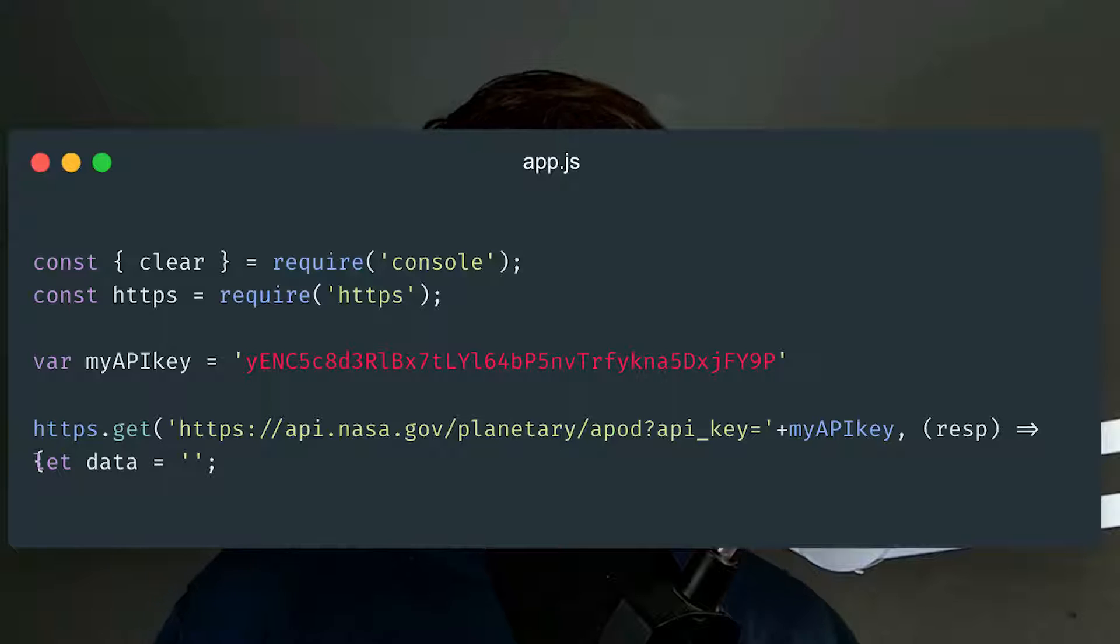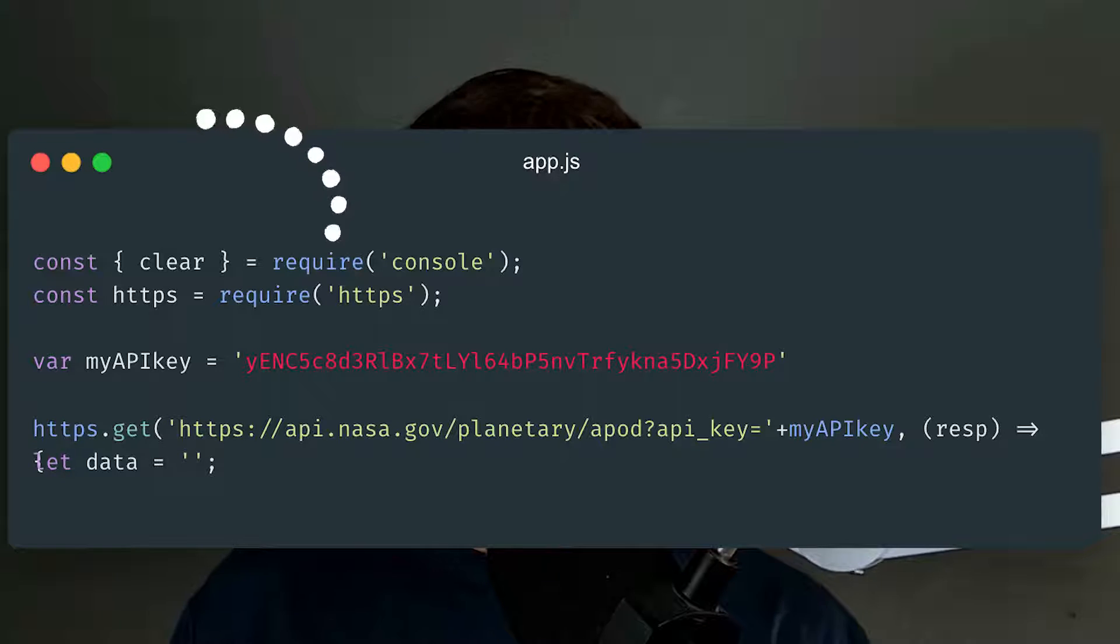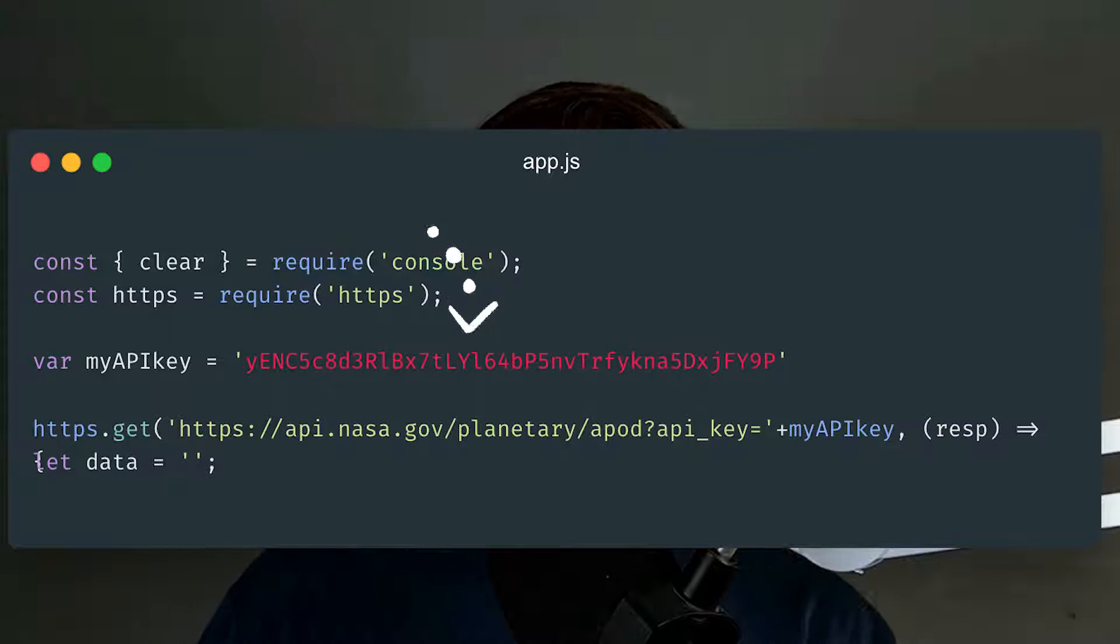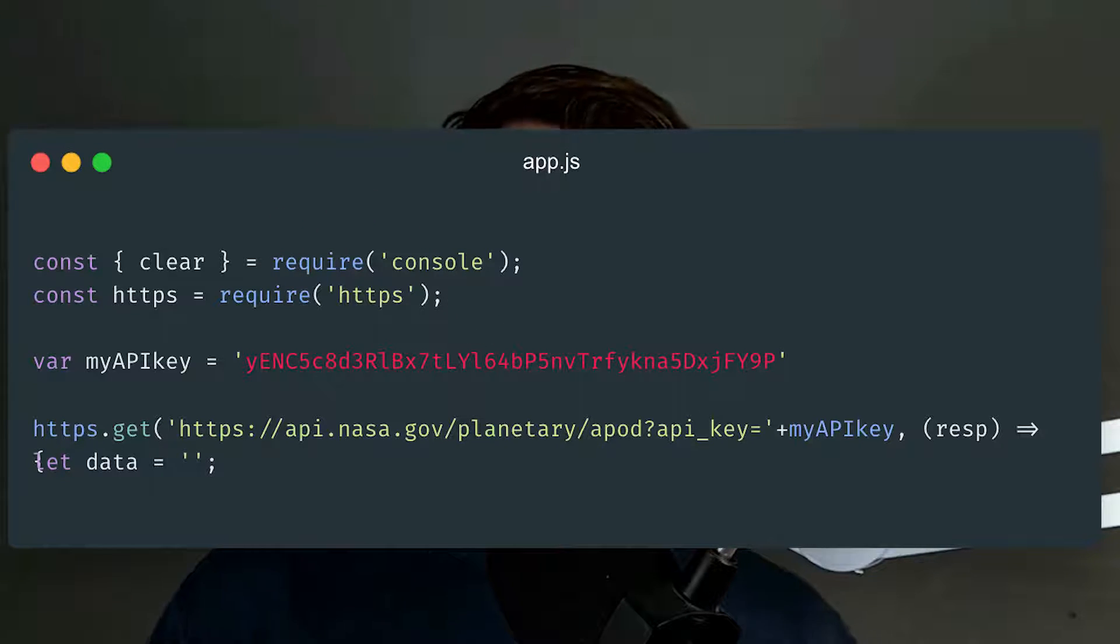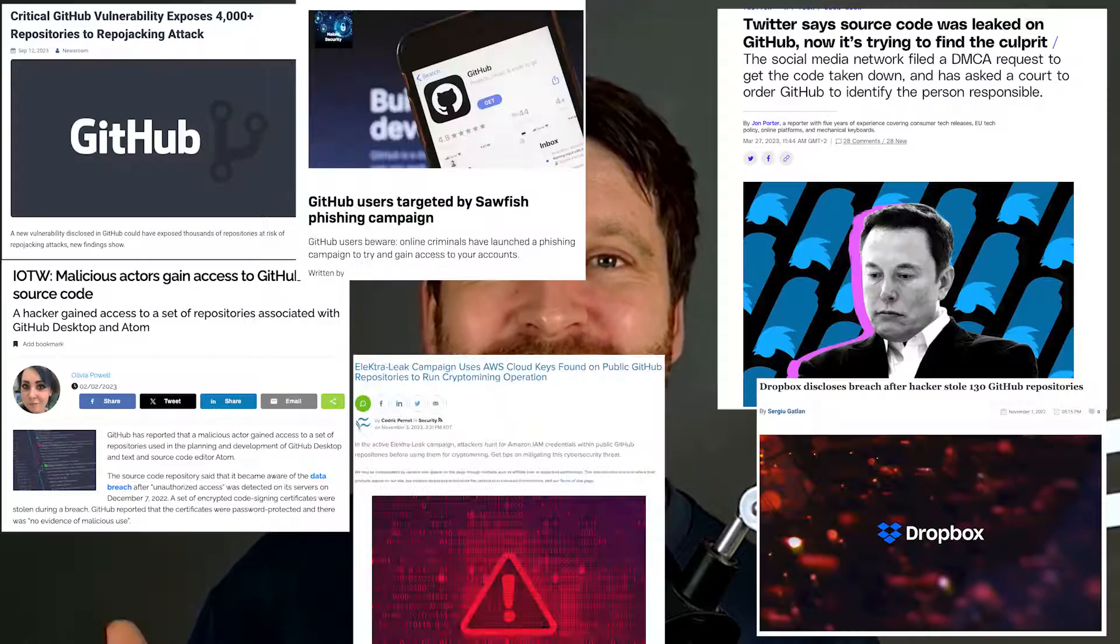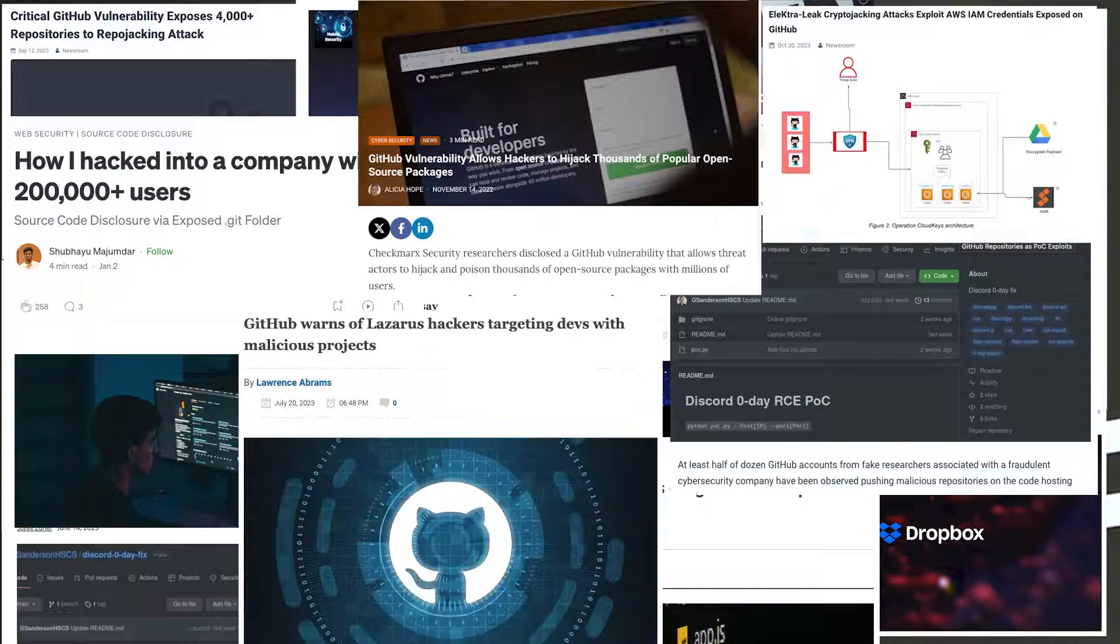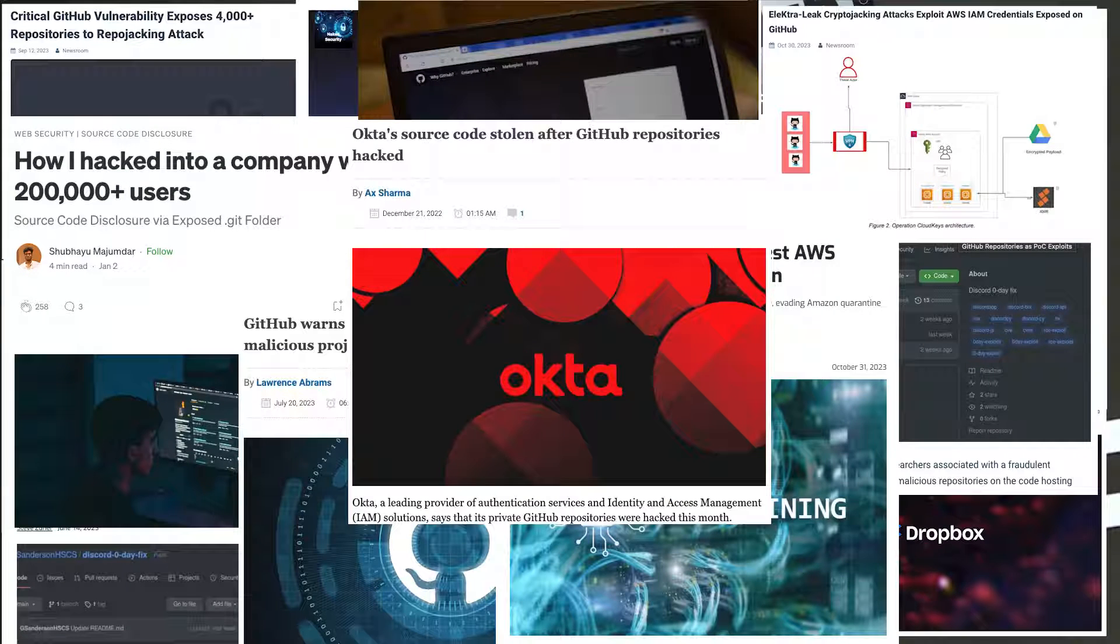One of the biggest security mistakes that developers make is hard coding secrets like your API keys. This is because even if you remove them later, they're going to get stuck in your Git repositories. You only need to look at the news to know that Git repositories are being targeted by hackers because they're known to contain a lot of secrets in the history.